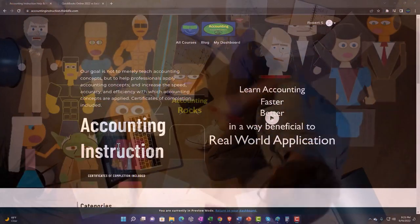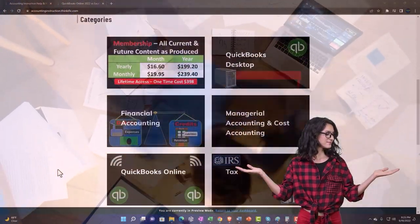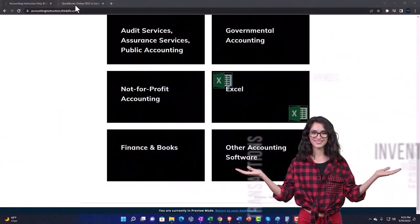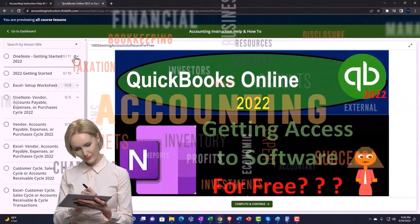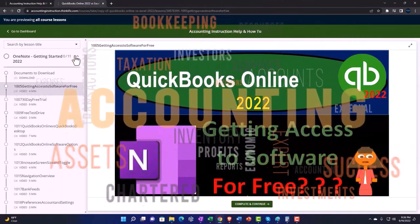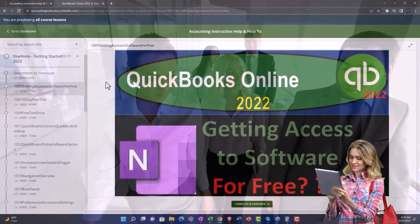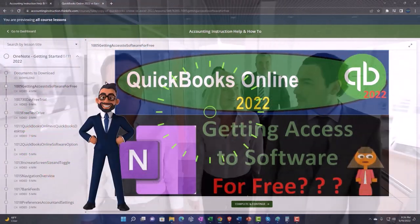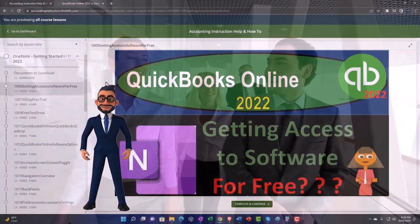Support accounting instruction by clicking the link below, giving you a free month membership to all of the content on our website. Content is broken out by category, further broken out by course, each course organized in a logical, reasonable fashion — making it much easier to find what you need than on a YouTube page. We also include added resources such as Excel practice problems, PDF files, and QuickBooks backup files when applicable.